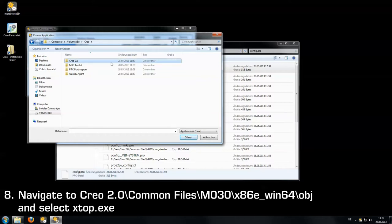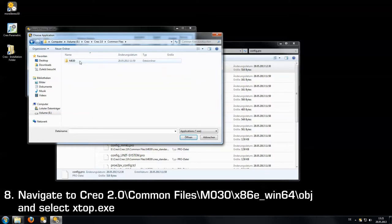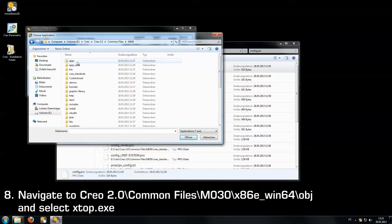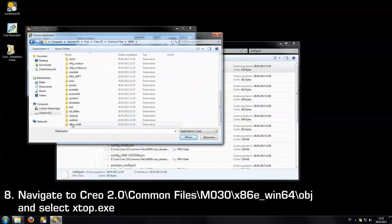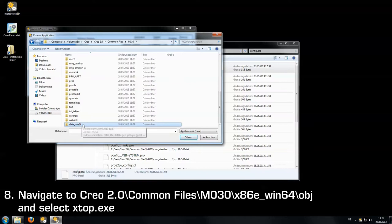So we open Creo 2.0, then we go to common files and there is M0x0. We open it and then we find the x86e_win64 in case you are using the 64-bit version of Creo.